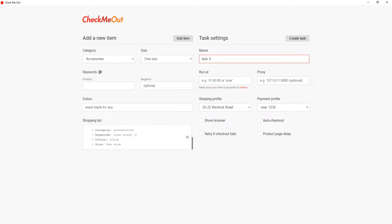If you are going to be AFK for the drop, you have the option to run the bot at a specific time, or if you are going to be present, you can just type now in the run out entry.